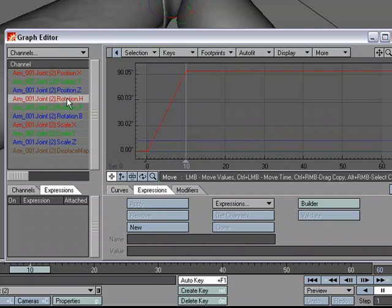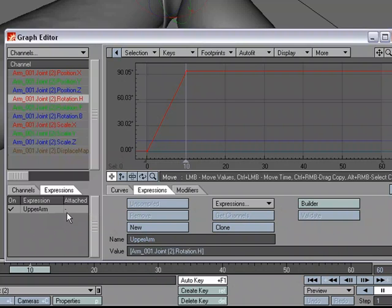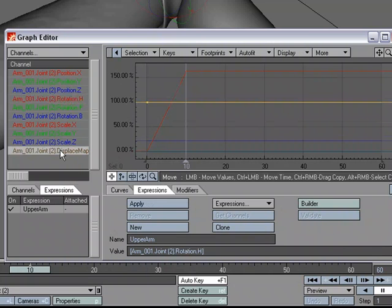So I'm going to select the heading channel. Let's go over to the expressions tab and click new. And I'm just going to call this upper arm and we can give it any name we want. And for value, I'm going to delete this and I'm going to append to expression this channel. It saves me from having to type it out. And so now all we need to do is apply it to that channel.